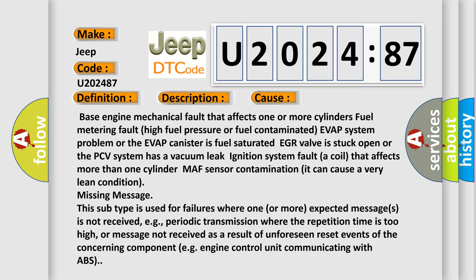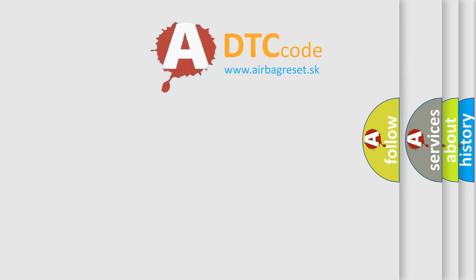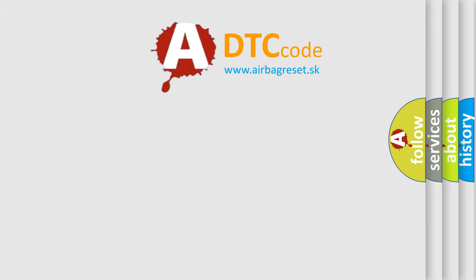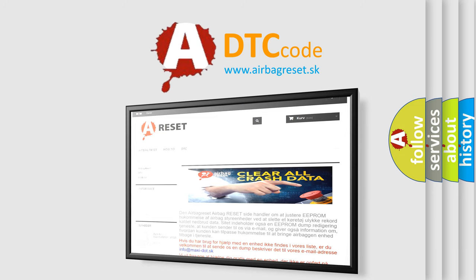The Airbag Reset website aims to provide information in 52 languages. Thank you for your attention and stay tuned for the next video.